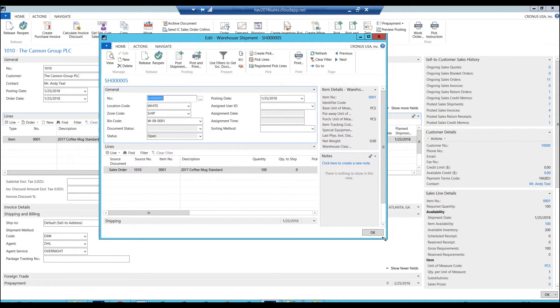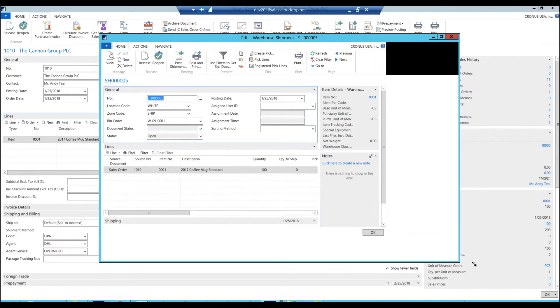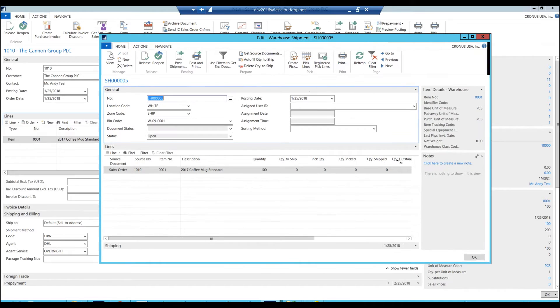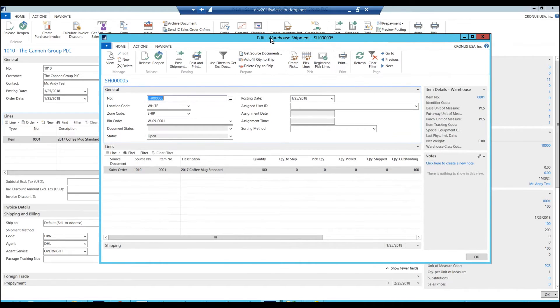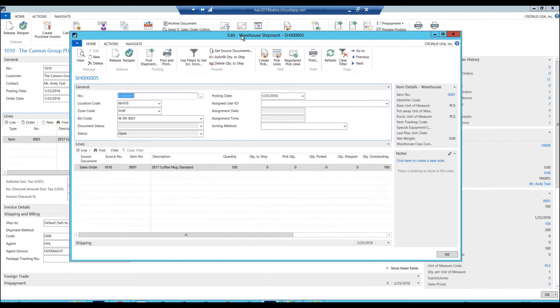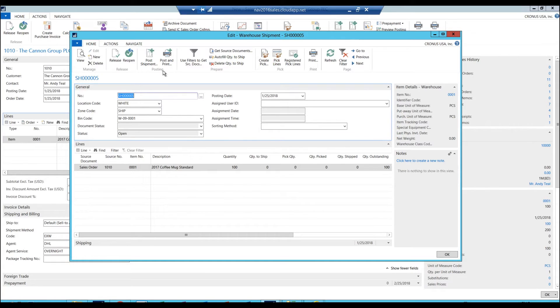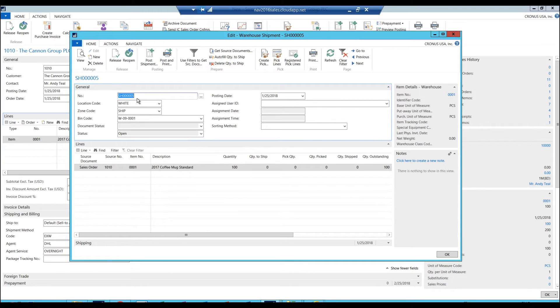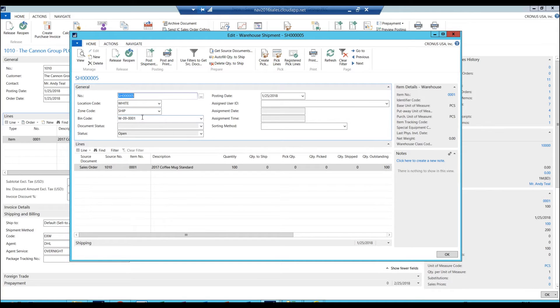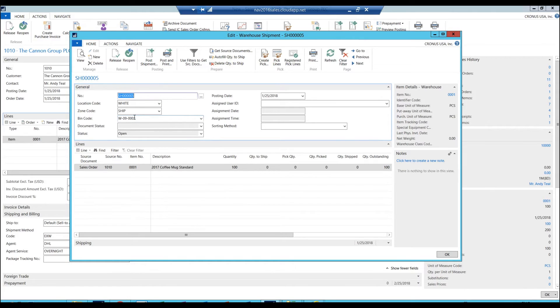Actually the system automatically shows the warehouse header here. That can be turned off, but this is a warehouse header. This is a different document. It shows that out of the white location, shipping zone, bin code 9, which is the shipping bin, we need to ship this.